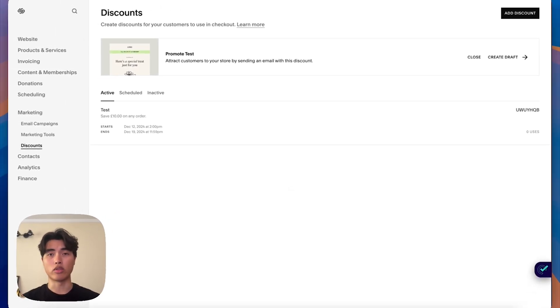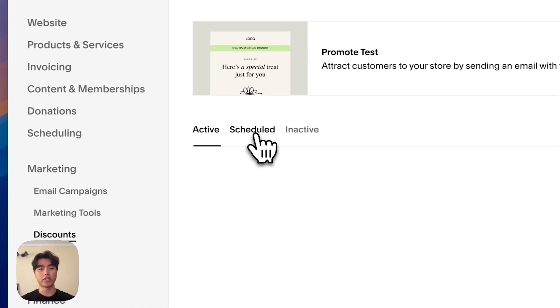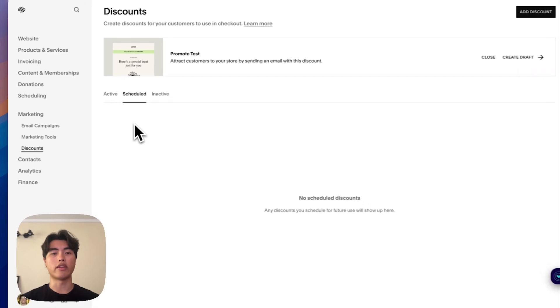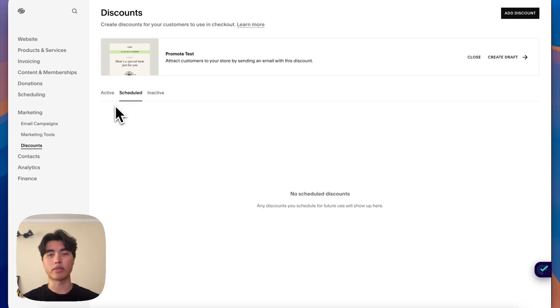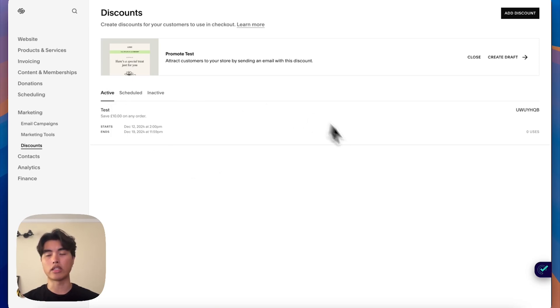If you have it scheduled for a later date, it'll appear here in the scheduled section. Or if it's past the expiration date, it'll appear in the inactive section. But once you create the discounts and they're in the active section, they start taking effect immediately.